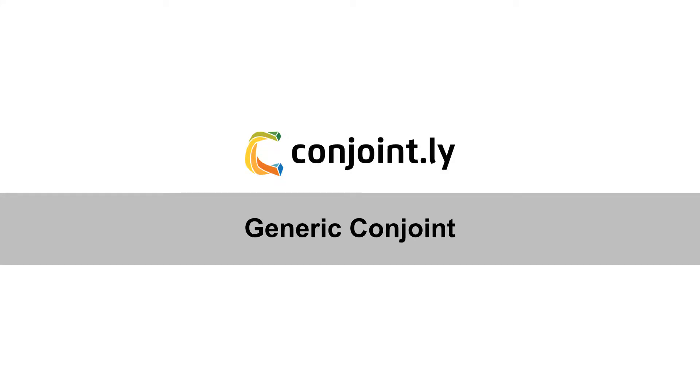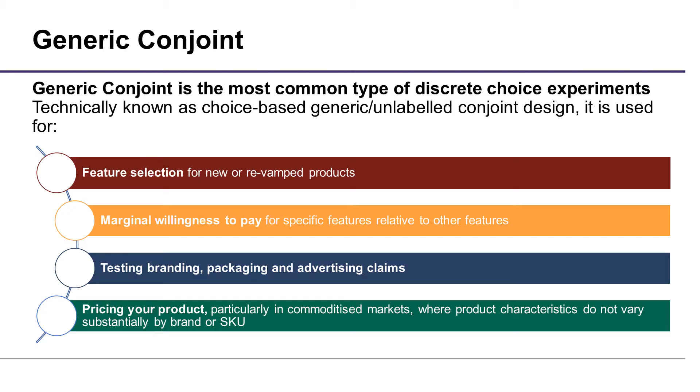Hello from Conjointly. Let's talk about Generic Conjoint Test. This test can help you select product features, packaging and claims, and discover marginal willingness to pay for specific features.